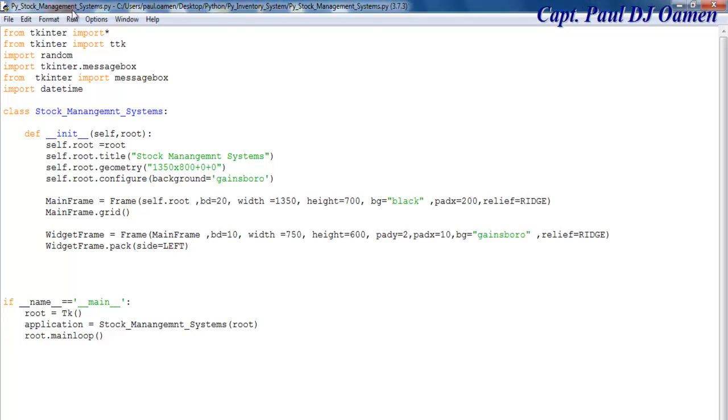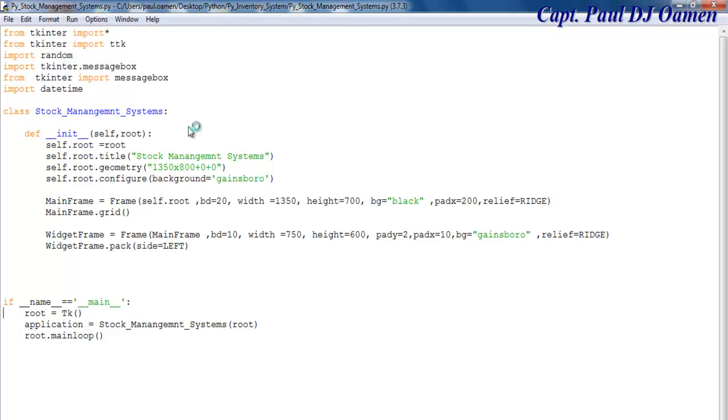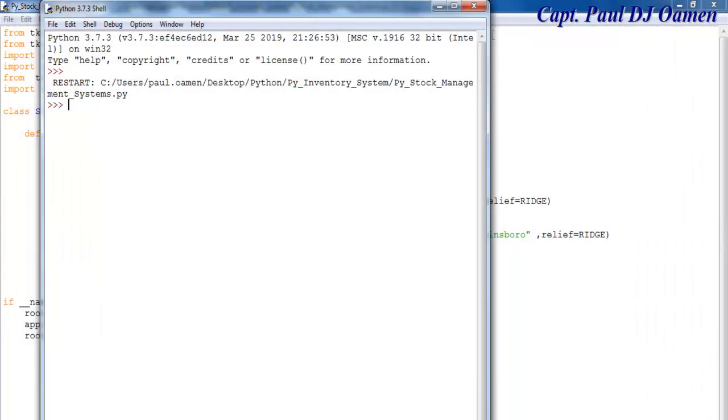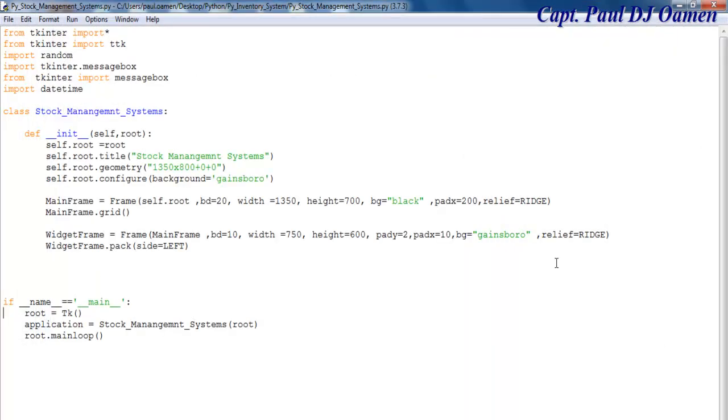Let's run it and see how that's going to look like. There we go. Close that. Now the next thing I'd like to do is define all the frames that will be inside this widget frame.